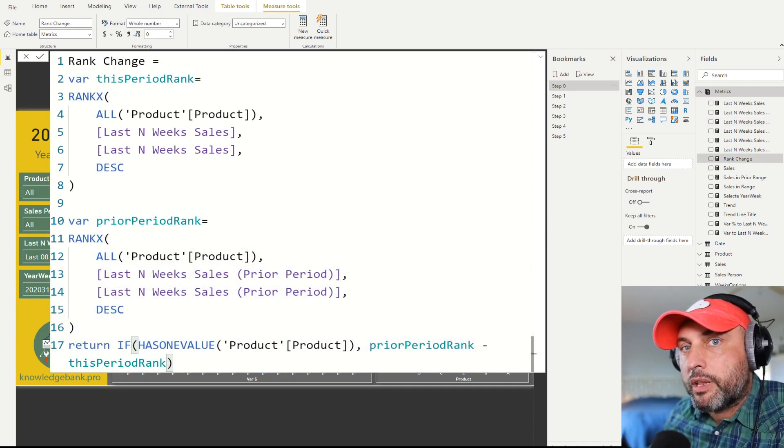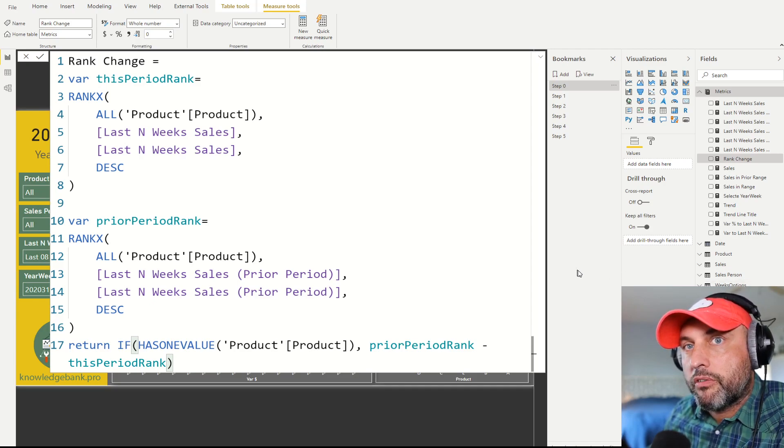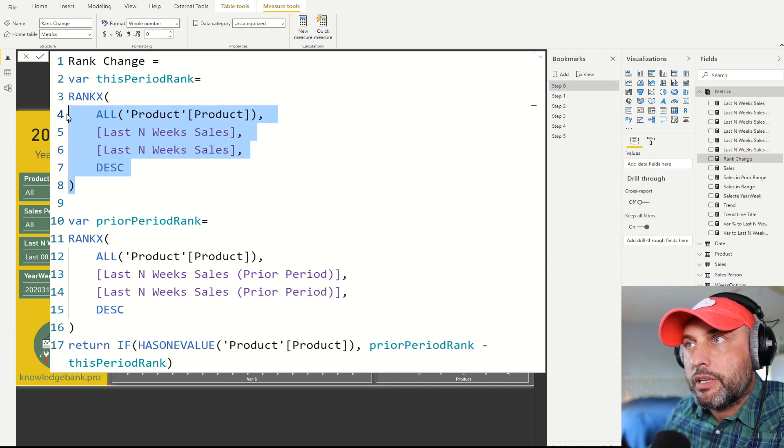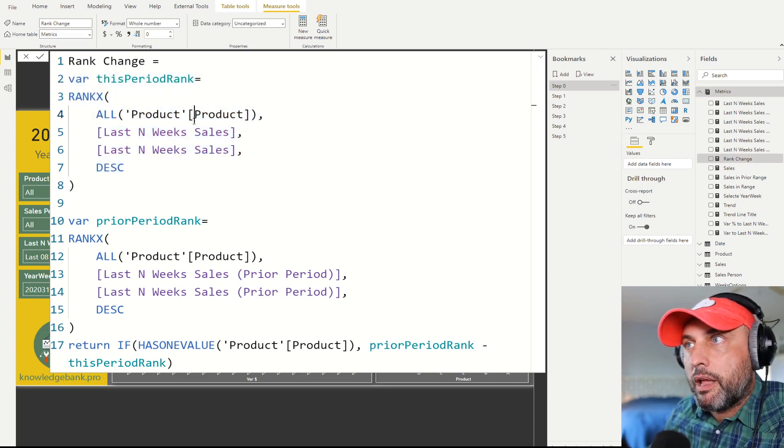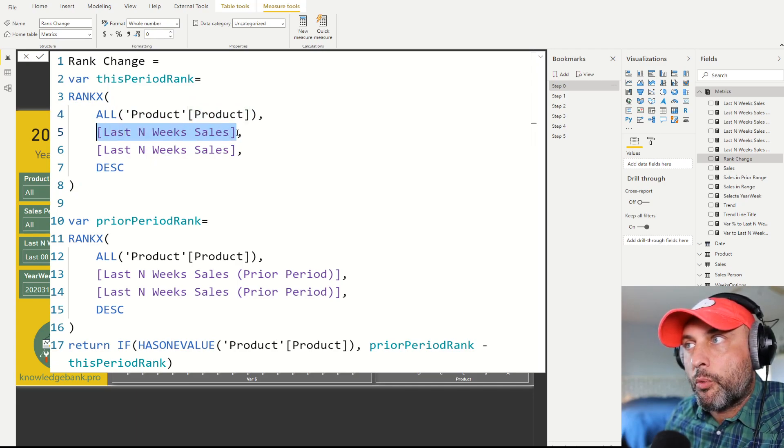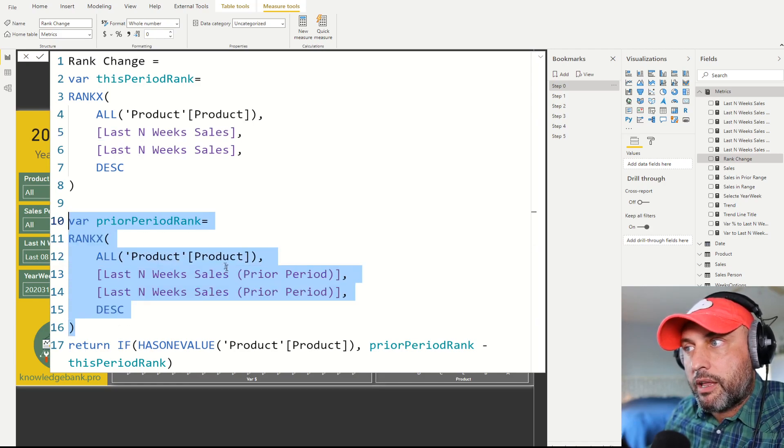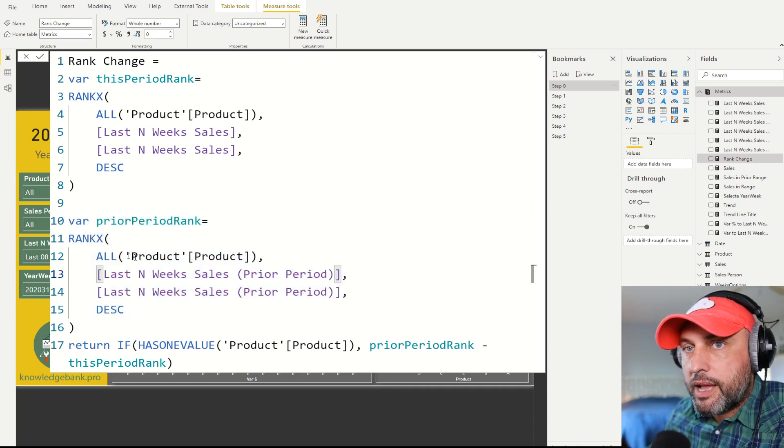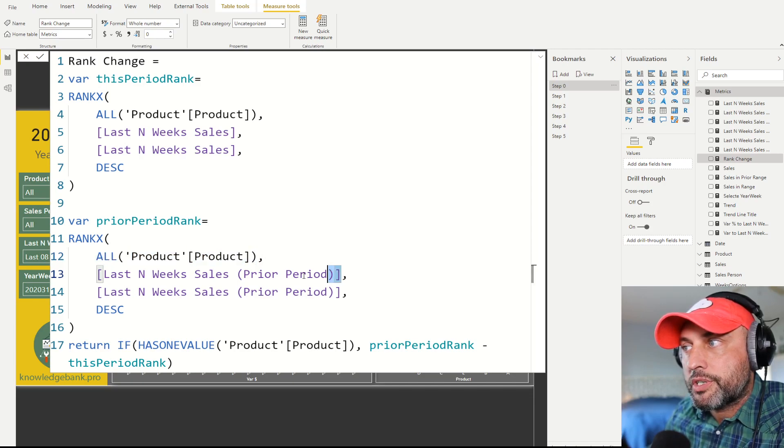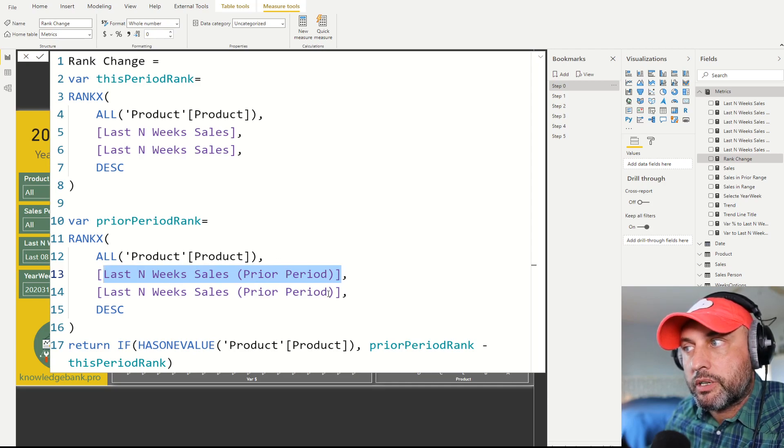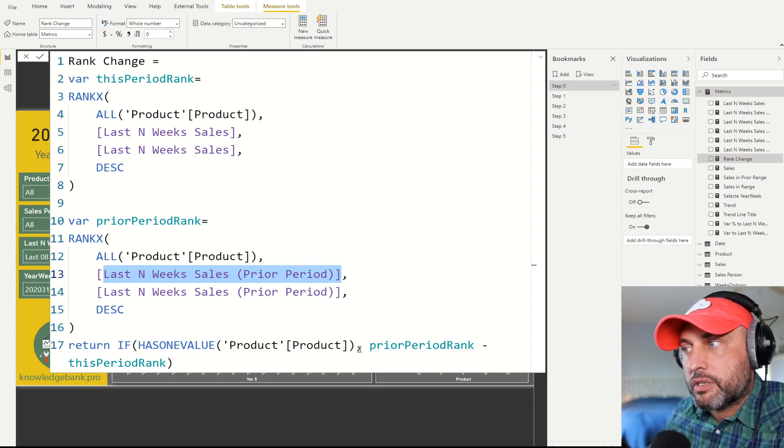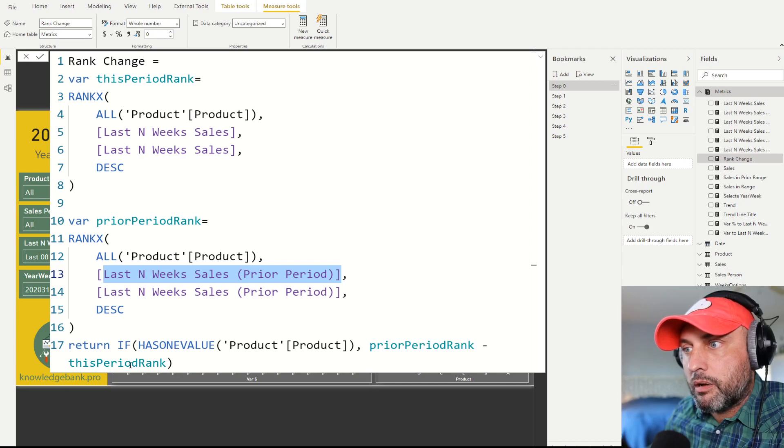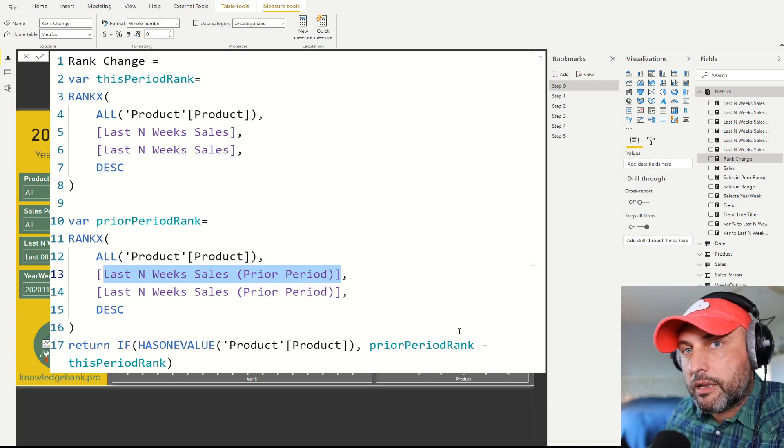Now let's talk about how we can calculate the rank change. Rank change is also fairly easy. First thing we're going to create a variable in which we're going to calculate the rank for the current period and that will use the RANKX function. And in our measures we're going to be using last N weeks of sales. Then we're going to calculate a variable that's going to calculate the ranking for the prior period. So the DAX will be almost identical. The only thing we'll change is we have a list of our products, we're going to use the sales for the prior period both to create the sales distribution and then the current value. So now that we have one and the other we could just deduct this period rank from the prior period rank. That will give us the change in rankings.